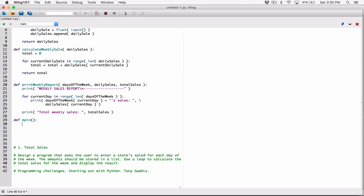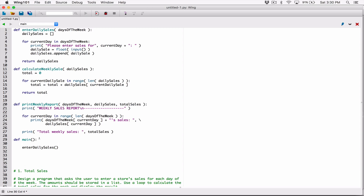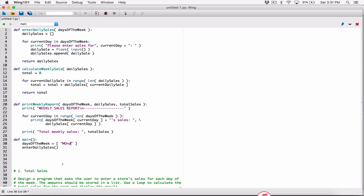The program asks the user to enter store sales for each day of the week — we have enter_daily_sales for that. That function needs a days_of_the_week list, so I'll create that in main: a list containing the names Monday all the way through Sunday.